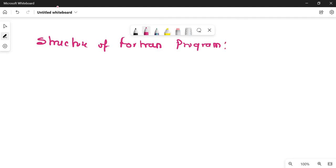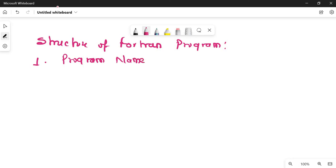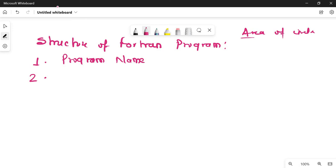Talking about the structure of a Fortran program, it consists of various parts. The first one is the program name — that is, the name of the program or name of the code. For example, if you are writing a program to find the area of a circle, the name of your program will be 'area of circle'. Generally, this program name comes under the comment section.